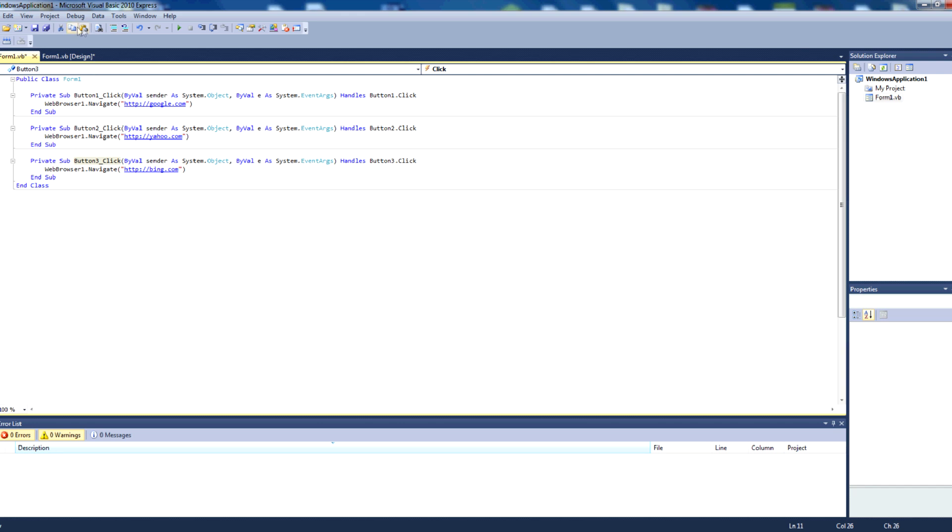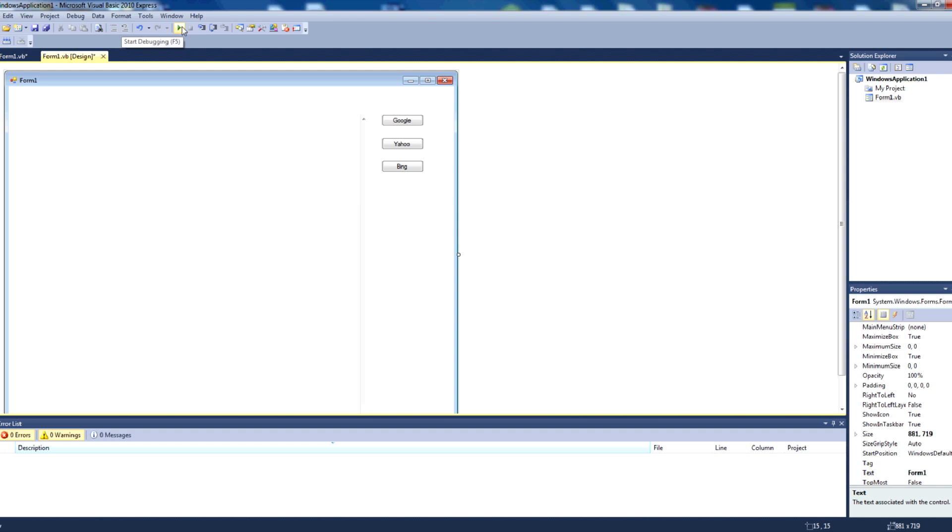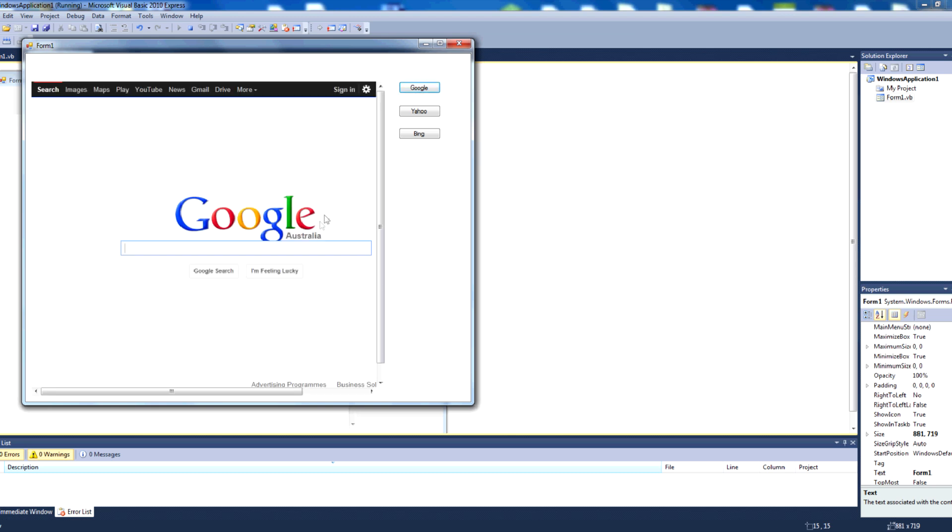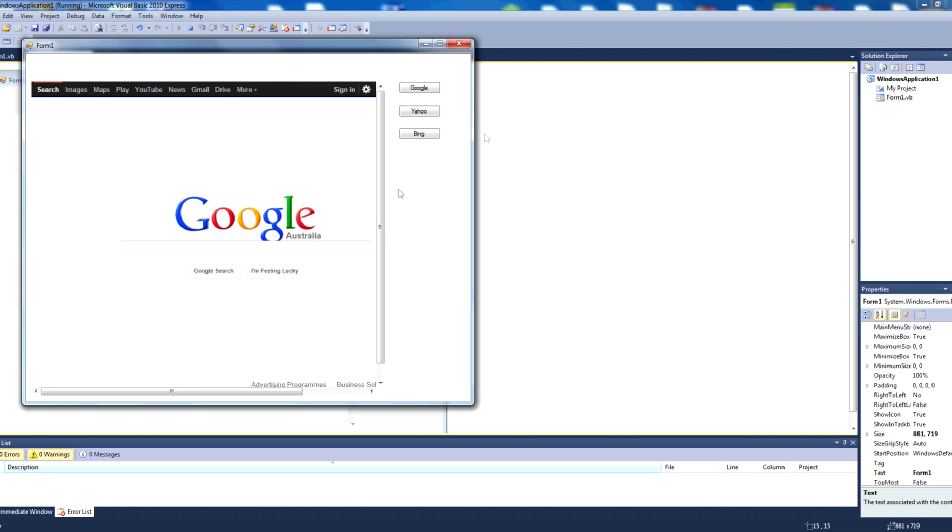Okay, so our buttons will go to different web pages when they are pressed. So we'll go start debugging, and nothing loads. But when we press google, it loads the google page. A little less distorted this time.